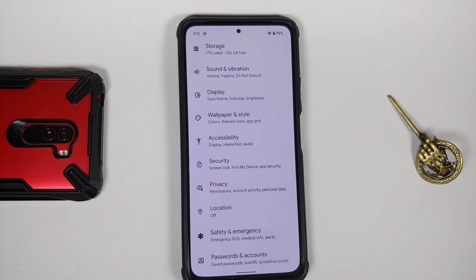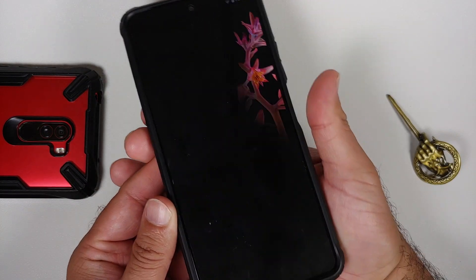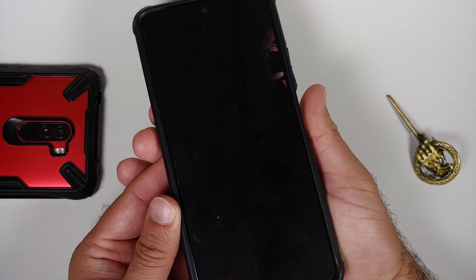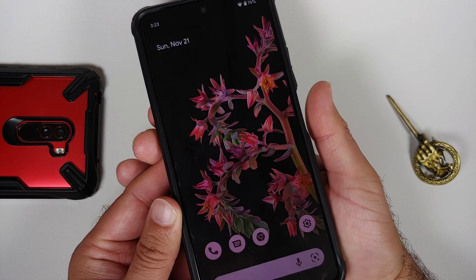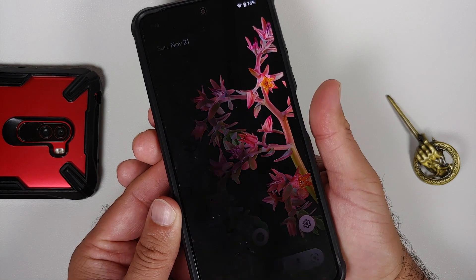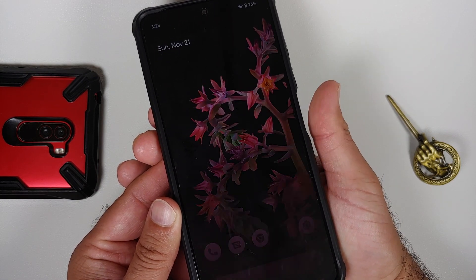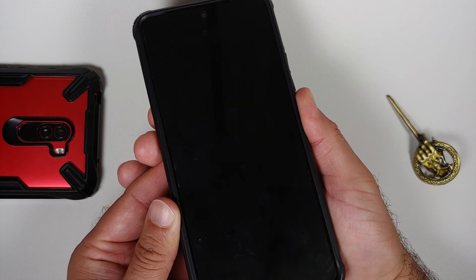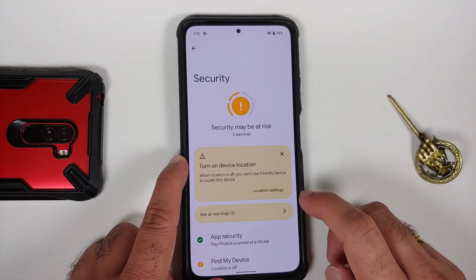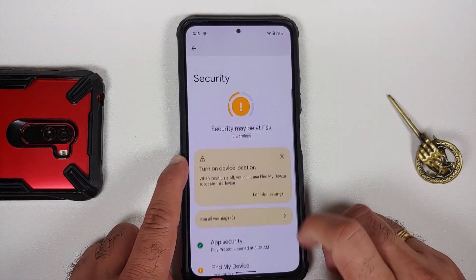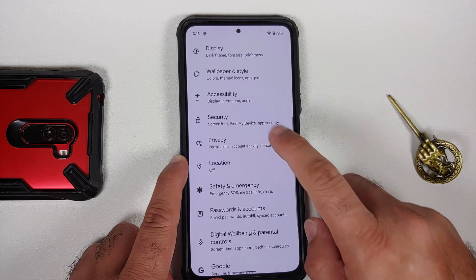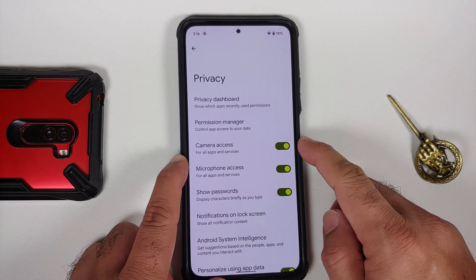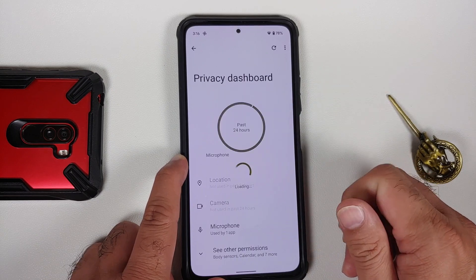In Security, you only have the option of a fingerprint scanner and it works without any issues — note it is touch to unlock, not press to unlock. Once you update your applications from the Play Store, you'll get the new UI for the security application as well.